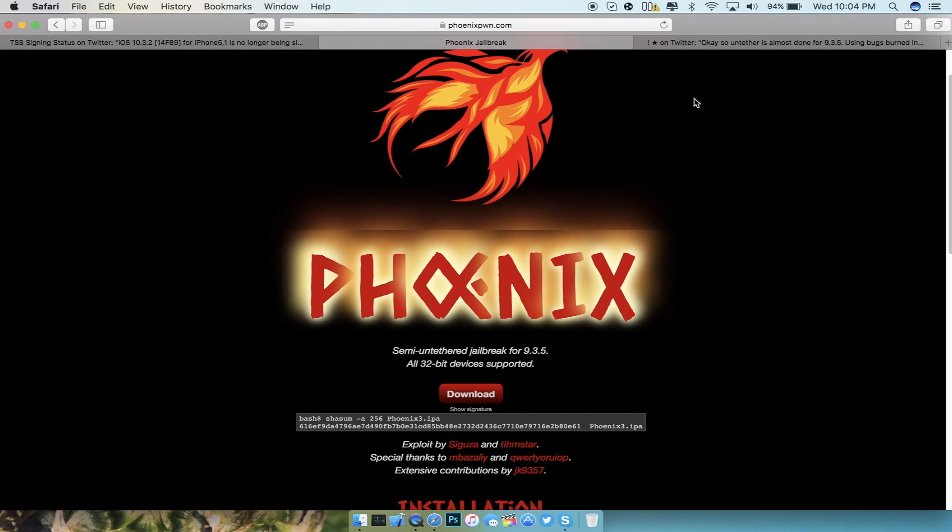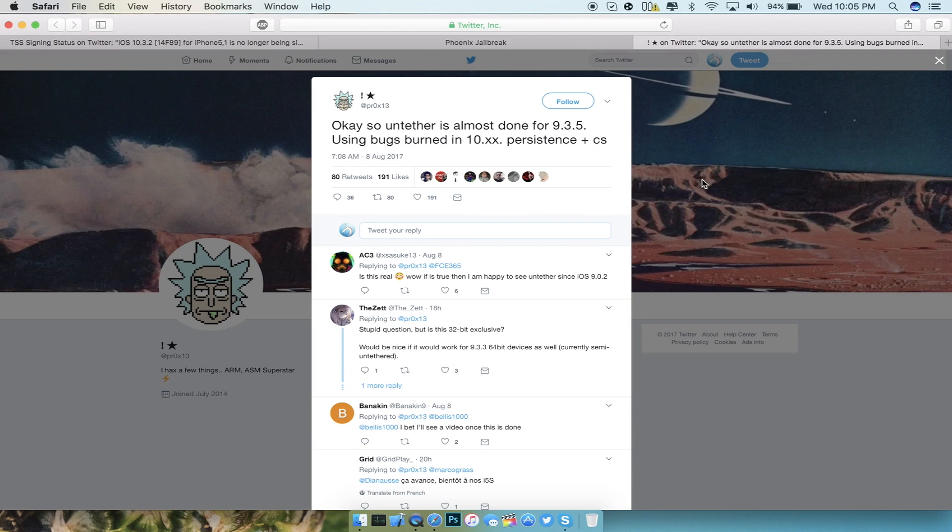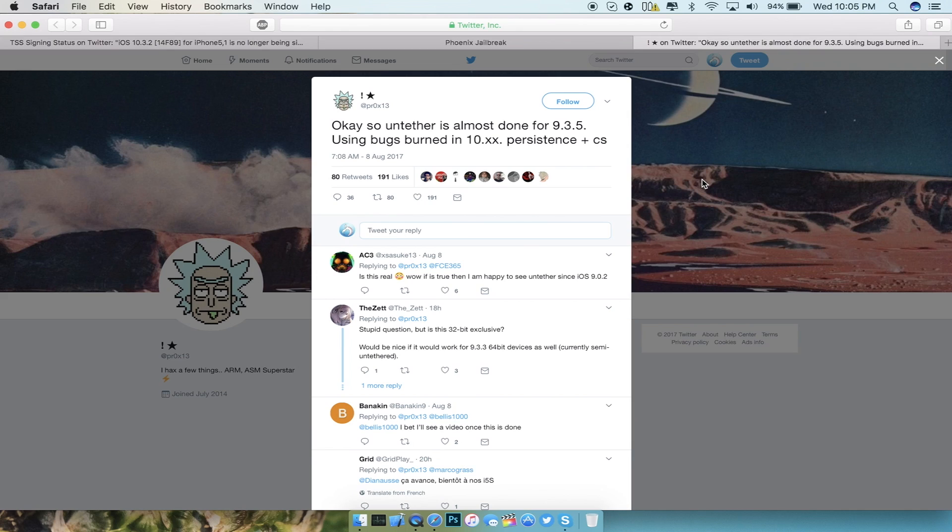The last thing I want to talk about is regarding the developer Proxycis. iOS 9.3.5 was tweeted by him saying that there might be a potential untethered jailbreak for this particular version with bugs that were patched in iOS 10.x.